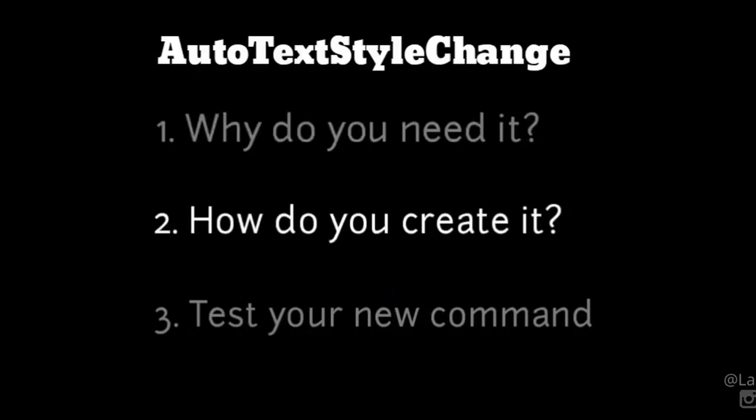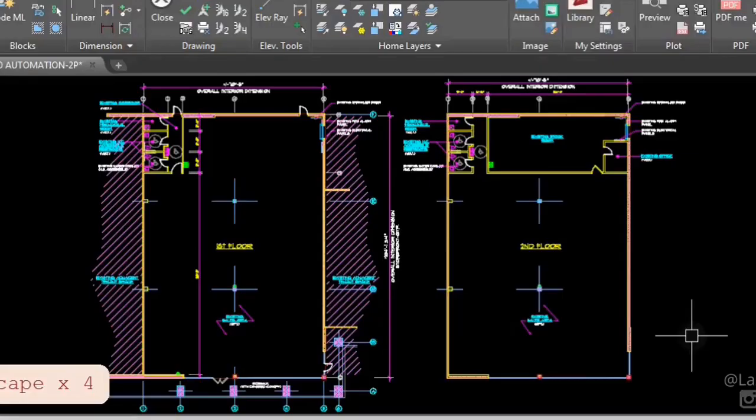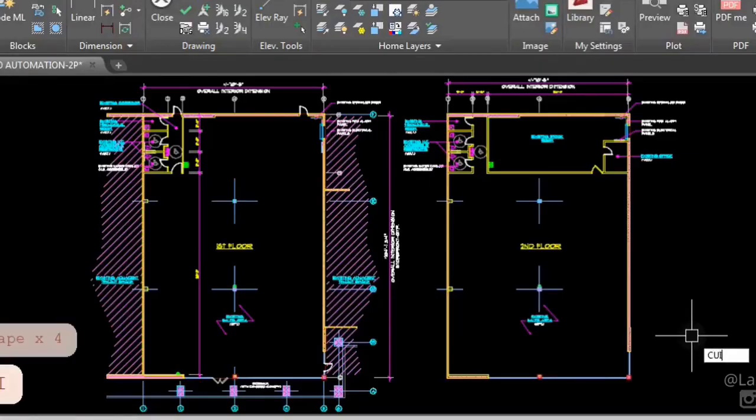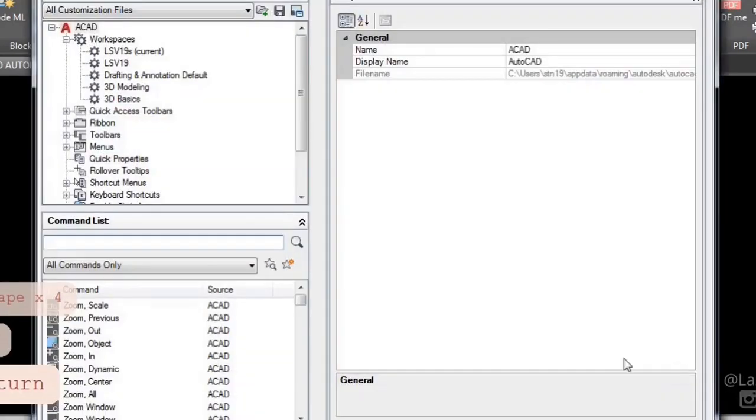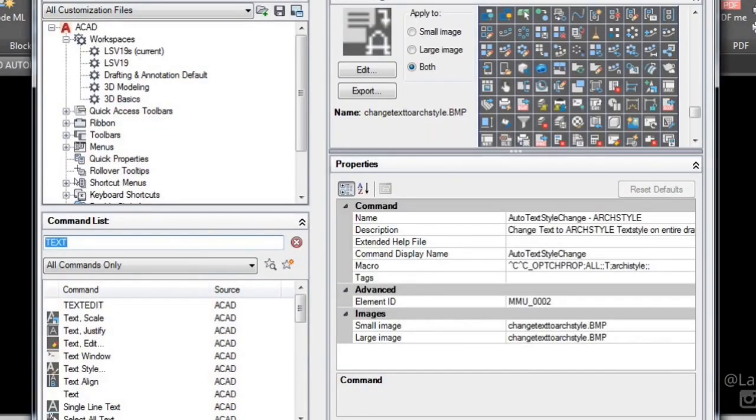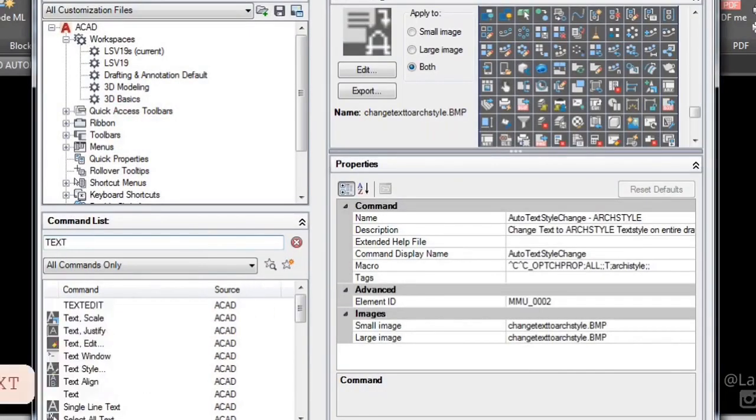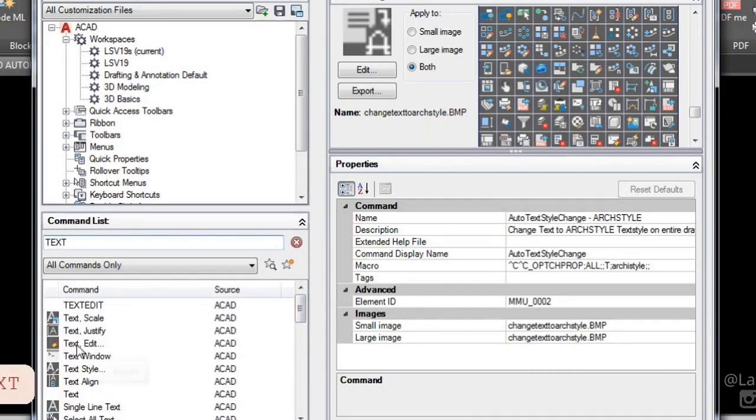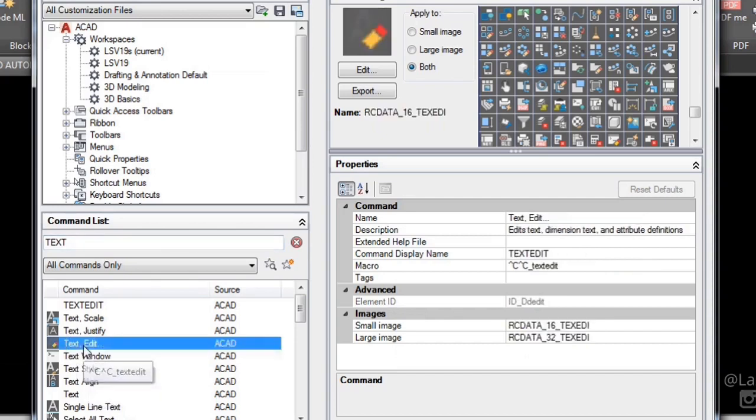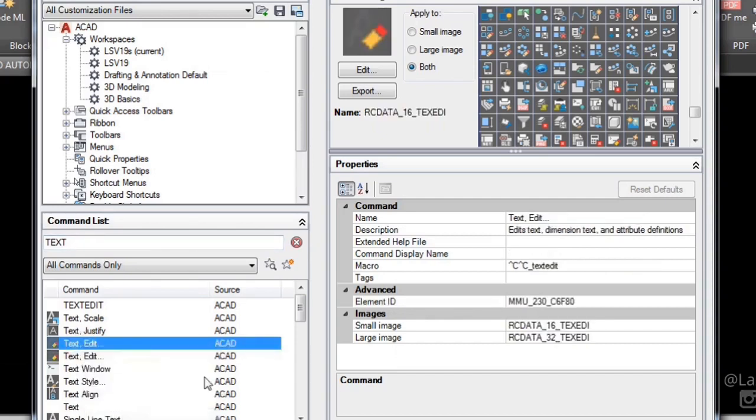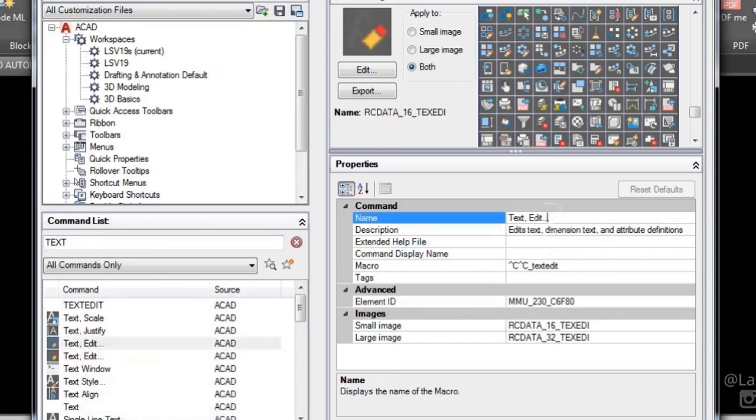Let's create your custom AutoCAD command. To start, type CUI and press enter. This will bring up AutoCAD's customized user interface to create a new command in AutoCAD. Duplicate any existing command, rename it, and change its macro.